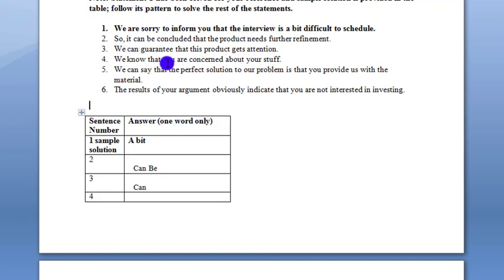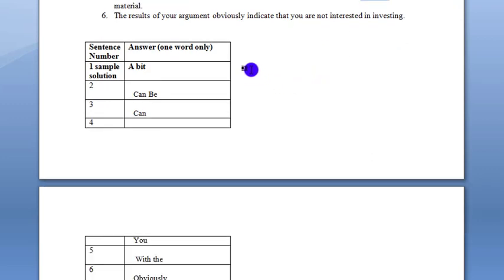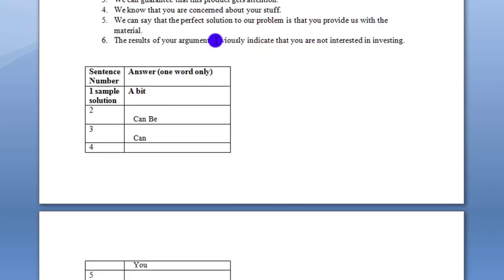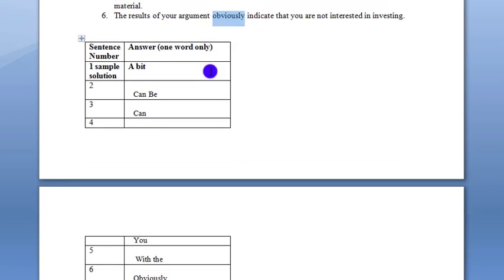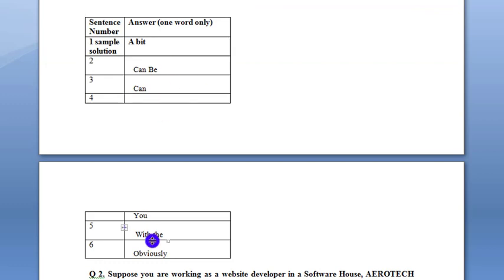Another example: 'We know that you are concerned about your staff.' Next: 'The perfect solution to our problem is that you provide us with the material.' And: 'The result of your argument obviously indicates that you are not interested in investing.' Here, 'obviously' is the weak word. I have highlighted the weak words for you.